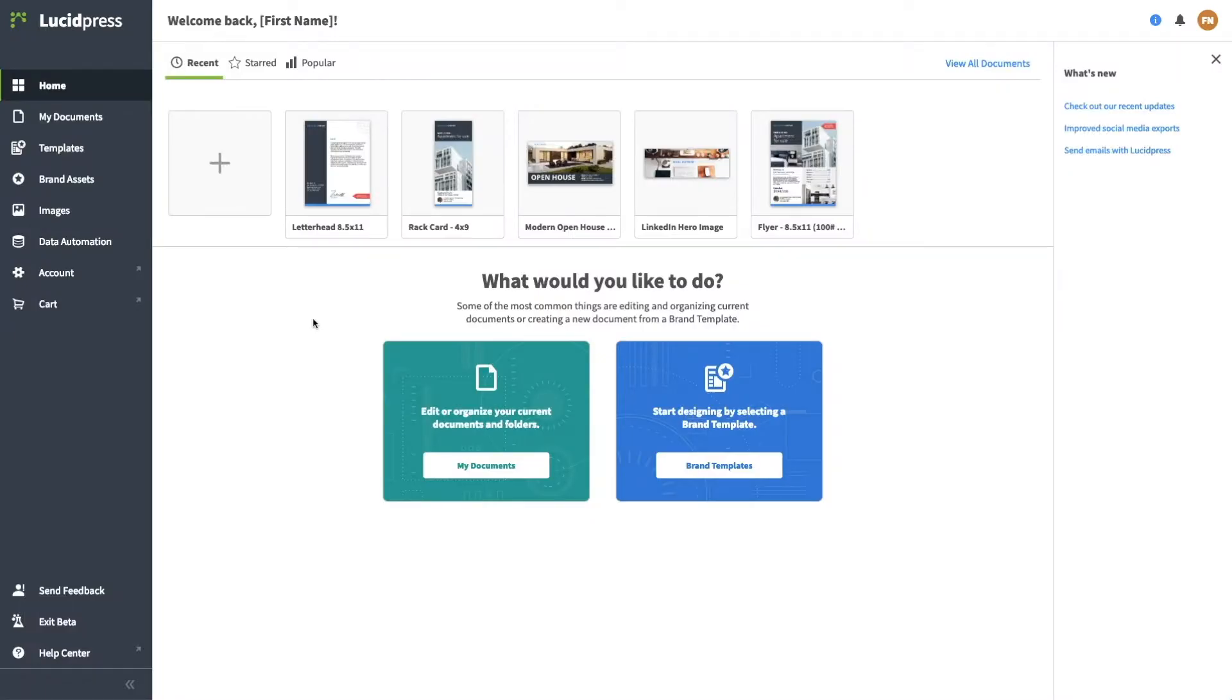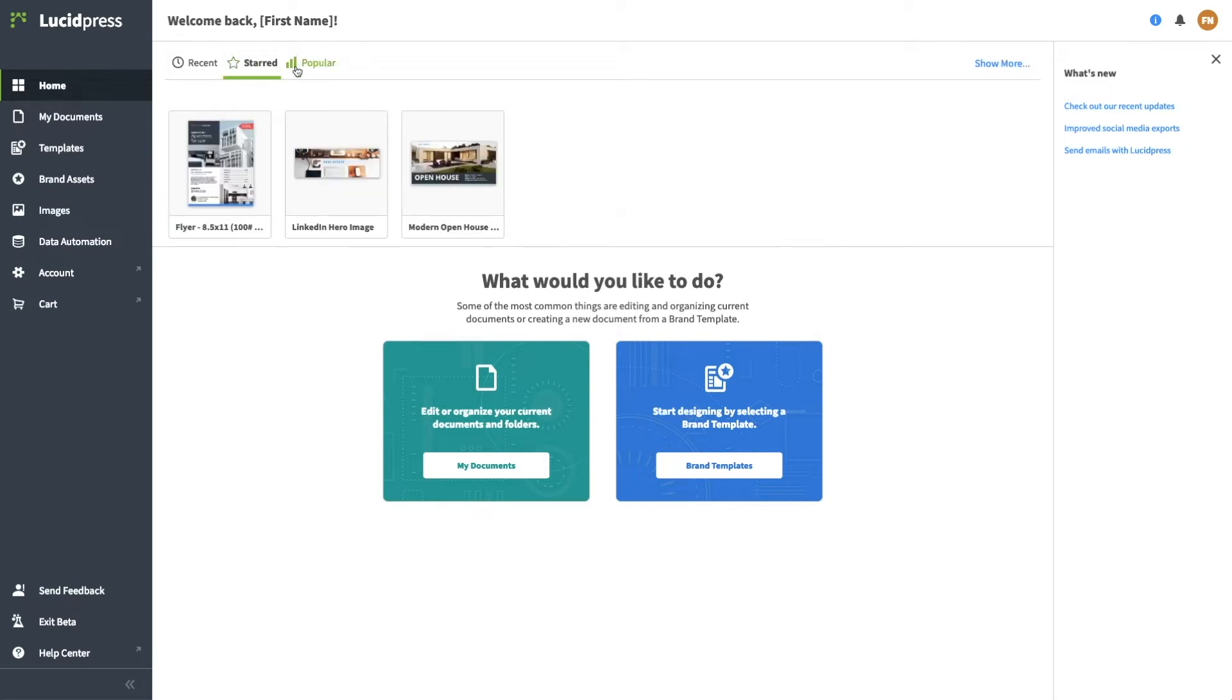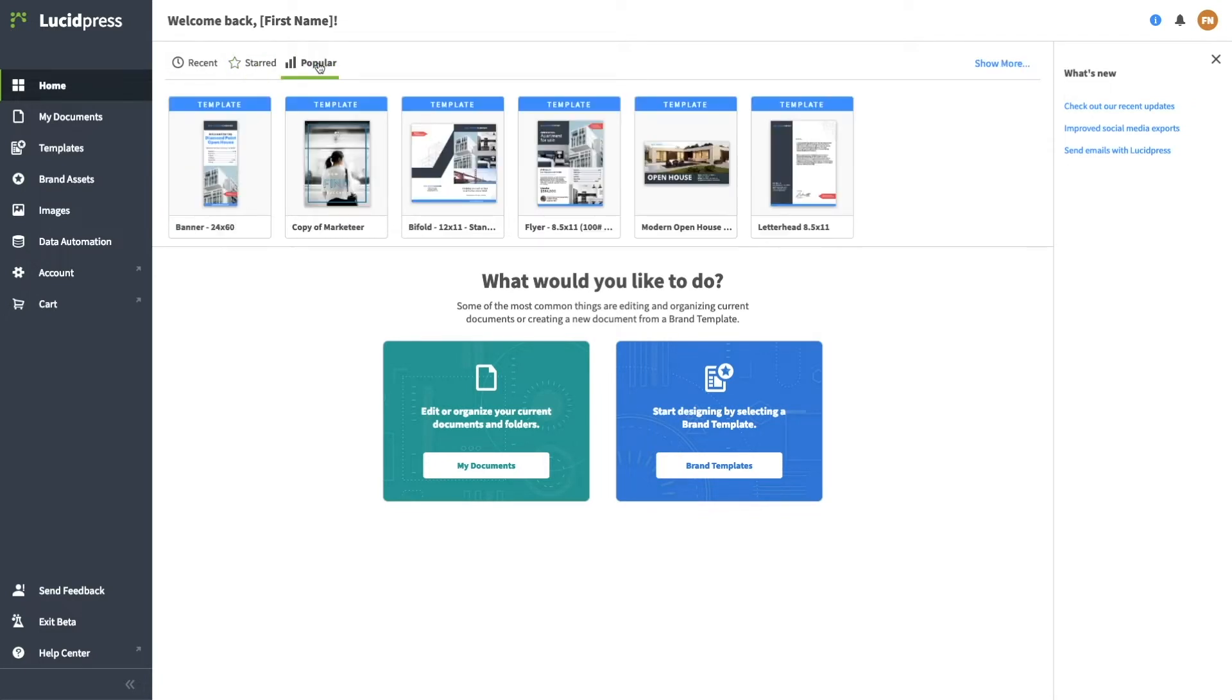On the left, you'll see the navigation options. We'll walk through each of these in a moment. Across the top, you'll have quick access to your most recent work, your favorites, and the most popular documents on your team account.